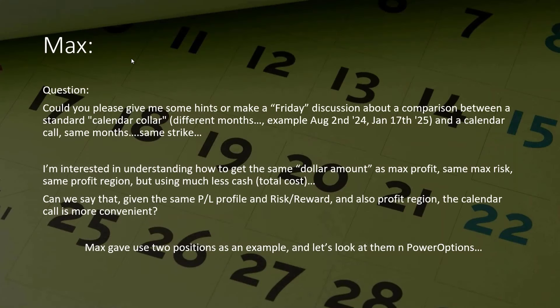Max sent me an email earlier this week asking for a comparison between a standard calendar collar, which is buying the put farther out in time and selling the near-term call, August 2nd, 2024 and January 17th, 2025, versus a calendar call at the same month and same strike. He's interested in how to get the same dollar amount as max profit.